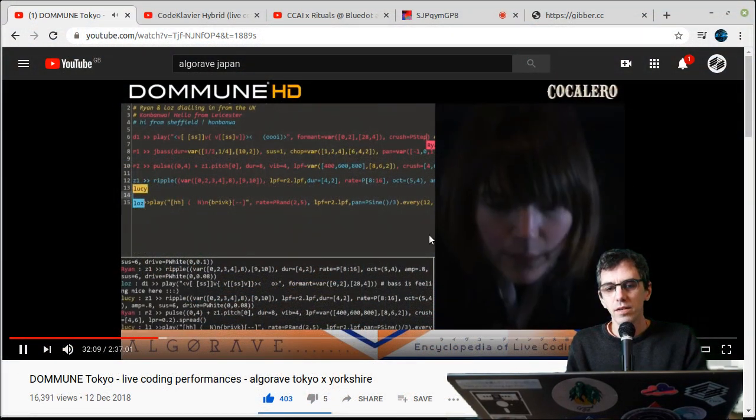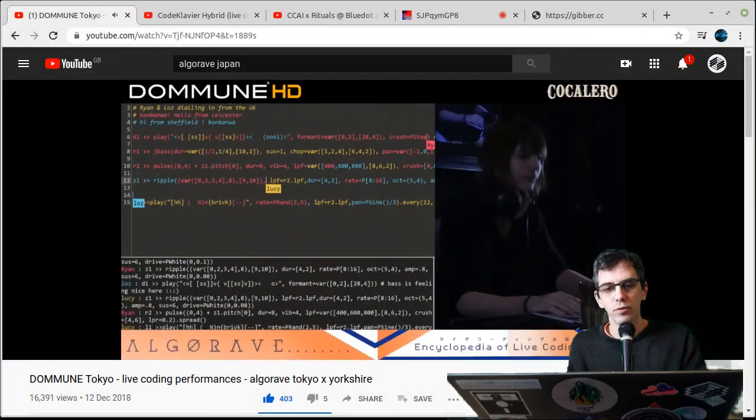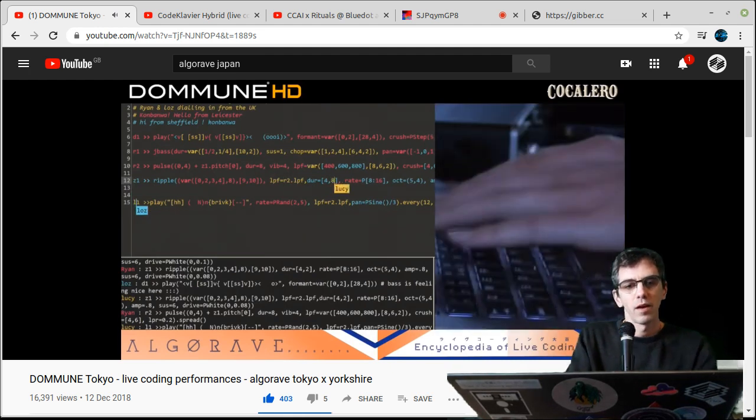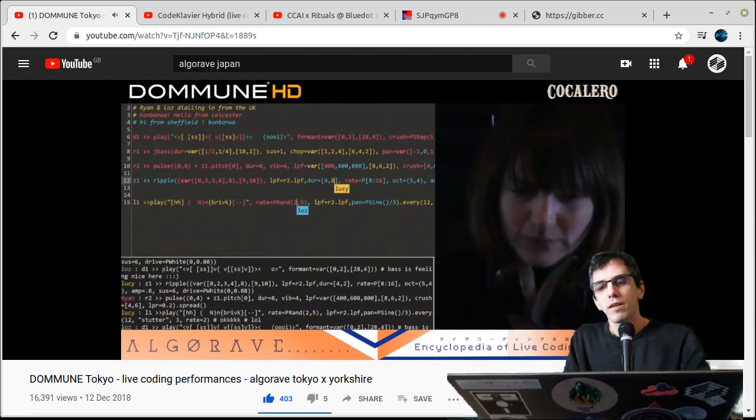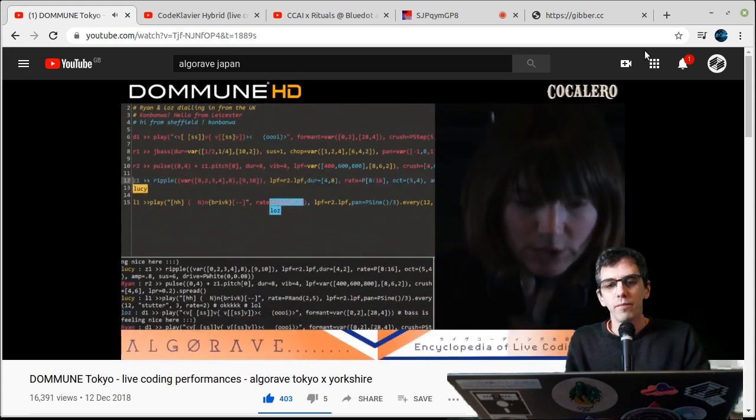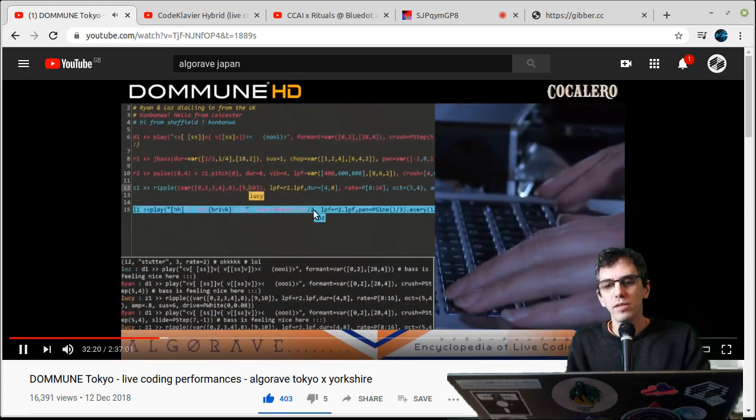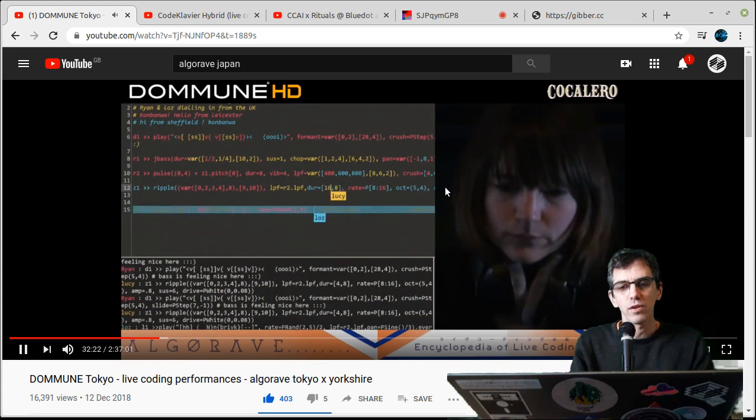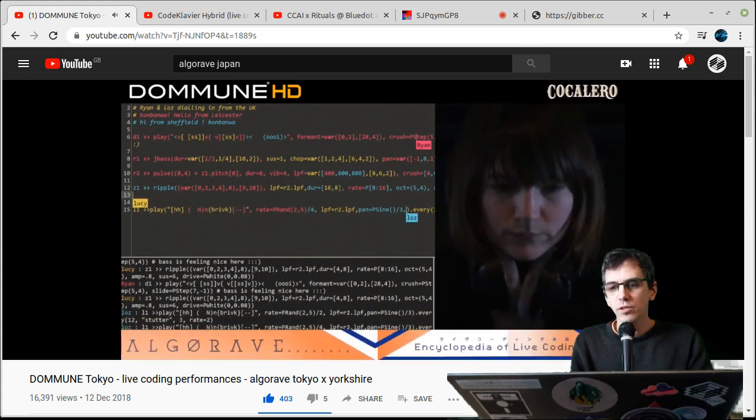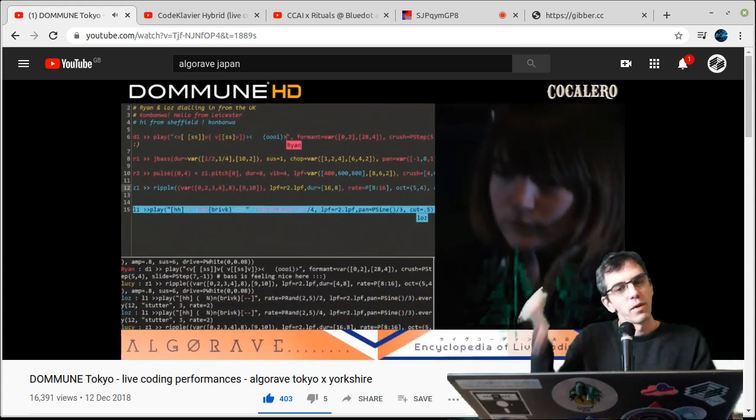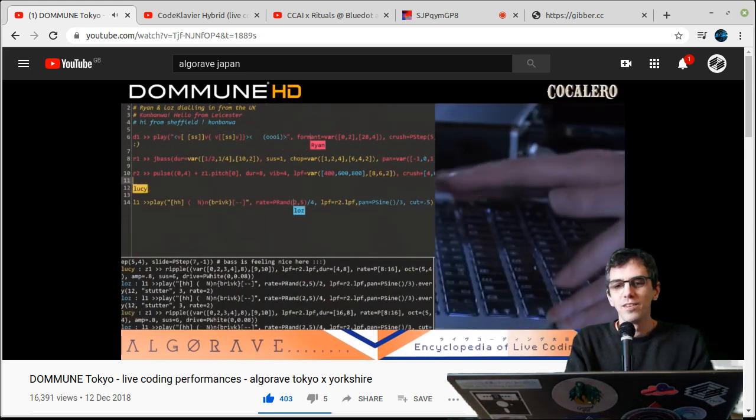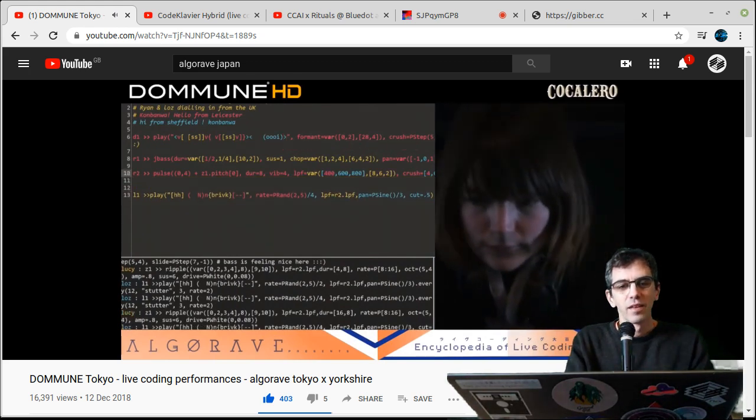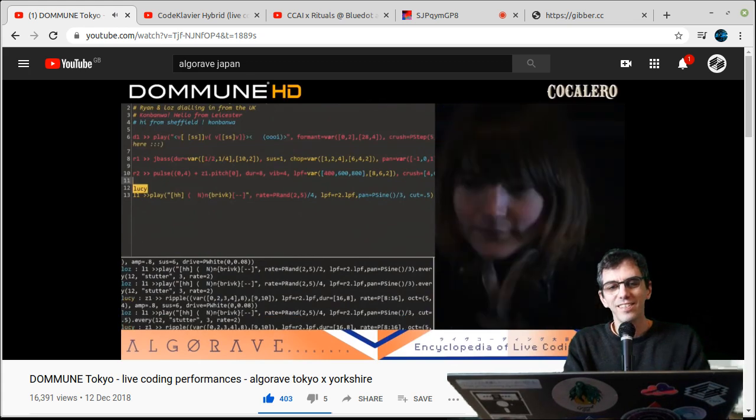This is a band called Type with Lucy, Ryan and Laurie. They work together writing code to make music with a language called Foxdot. You can see Lucy there, she was performing in Japan while Ryan and Laurie were home in Yorkshire. Actually, Ryan was in Leicester.